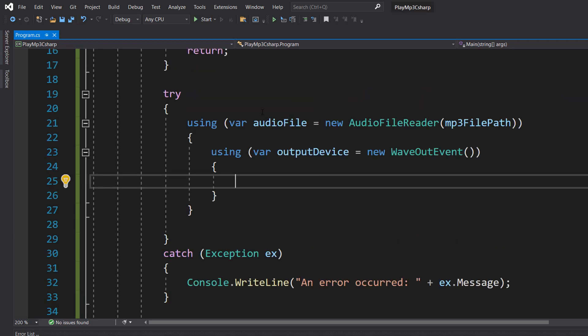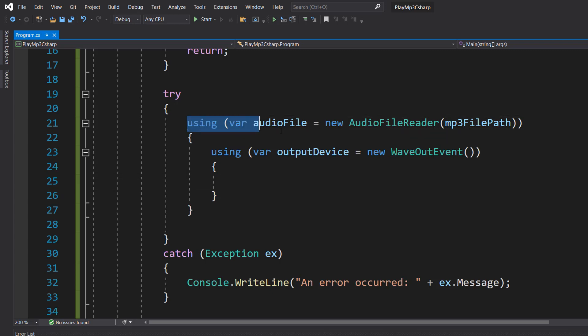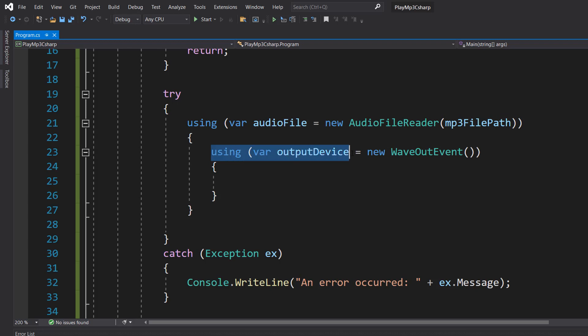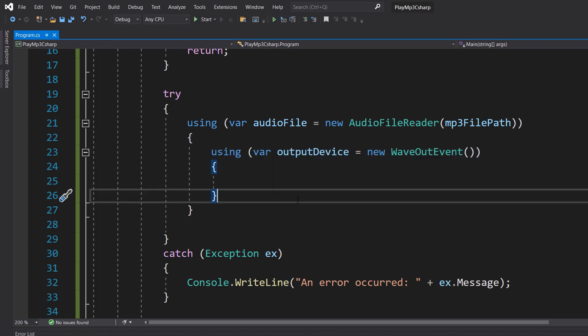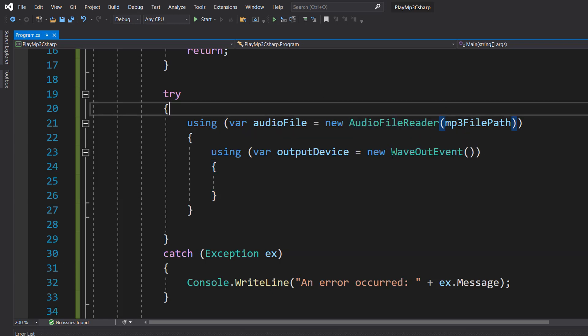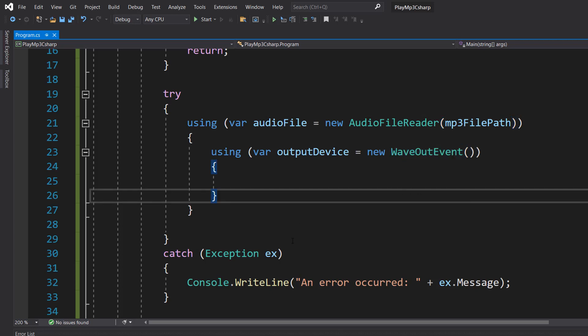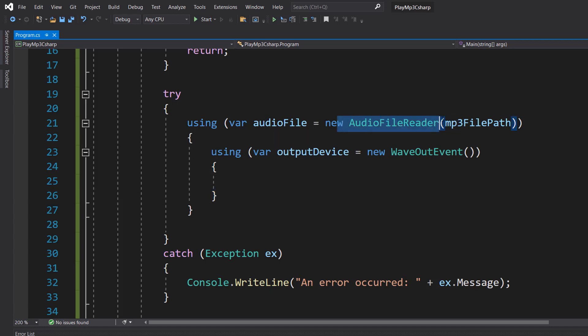Then inside the try, we're going to do two using statements. Using var audiofile equals new audiofile reader MP3 file path, and using var outputdevice equals new wavout event. You'd use the curly brackets like you would with an if statement for these using lines of code. Basically what's happening is, we're going to be creating two objects, and once we're done using those objects, they get removed out of memory. The audiofile reader will be reading the audio from the file, and the wavout event is going to handle actually playing that audio to your output device.